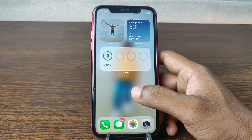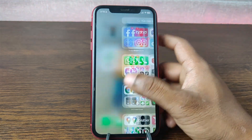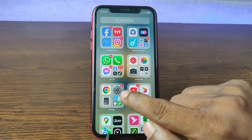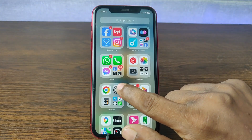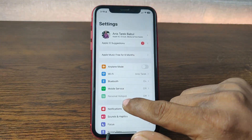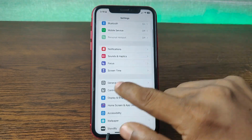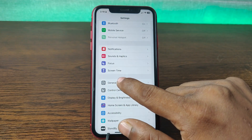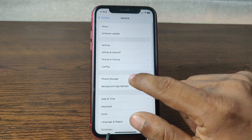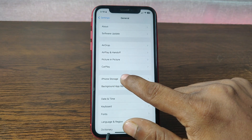For checking iCloud storage, go to Settings on your iPhone, tap on the gear icon, go to General, tap on General, and tap on iPhone Storage.